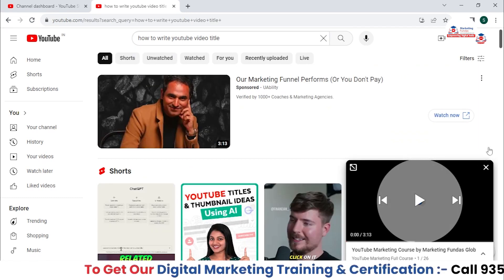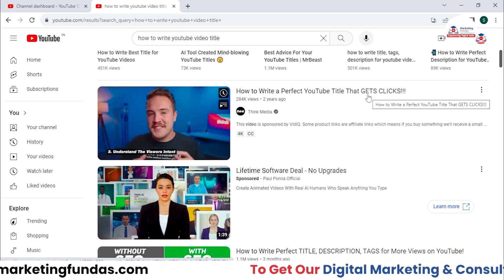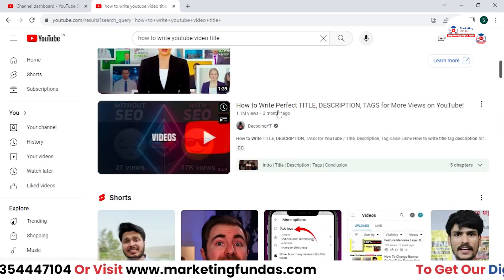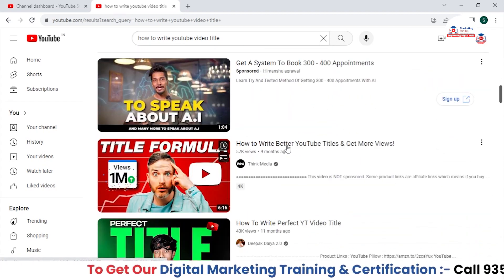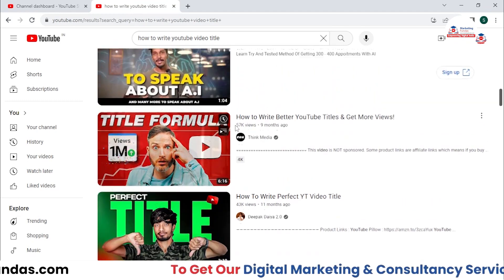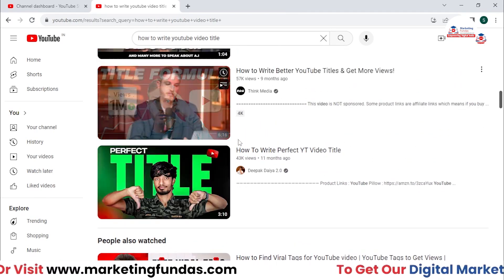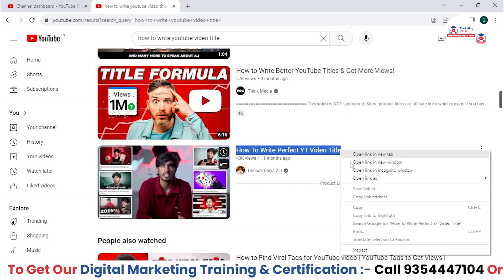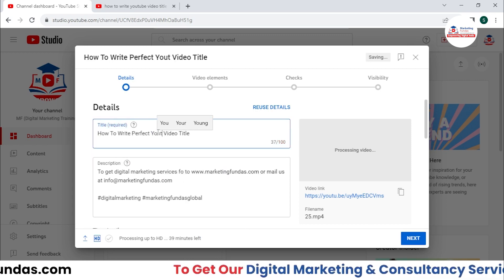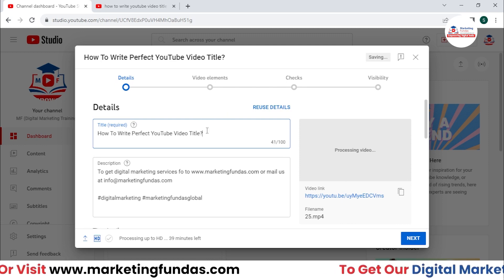As you can see, this is a very potential query people are searching. If I click, I can see which types of titles people are using — like 'how to write perfect YouTube title and get clicks.' I can get inspiration from these videos. So I can use similar titles and add extra keywords like 'how to write perfect' — let me copy this, paste it, and use the full word YouTube.